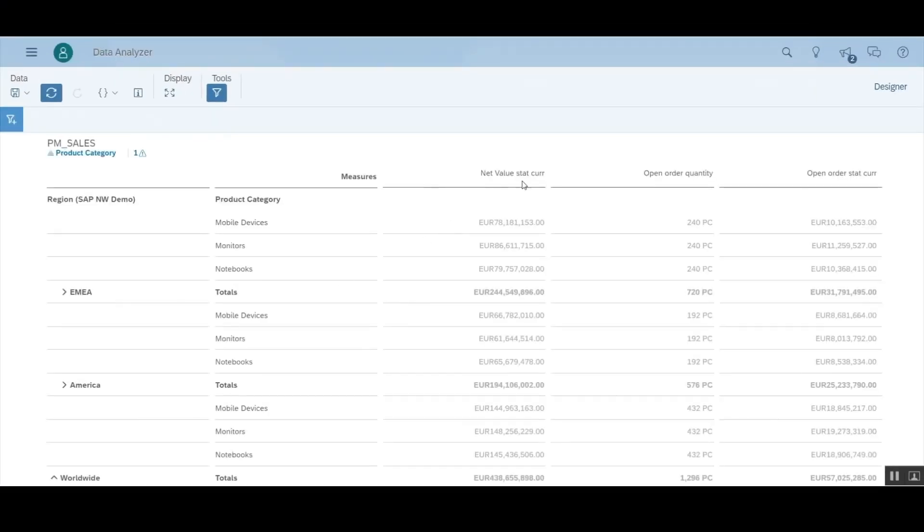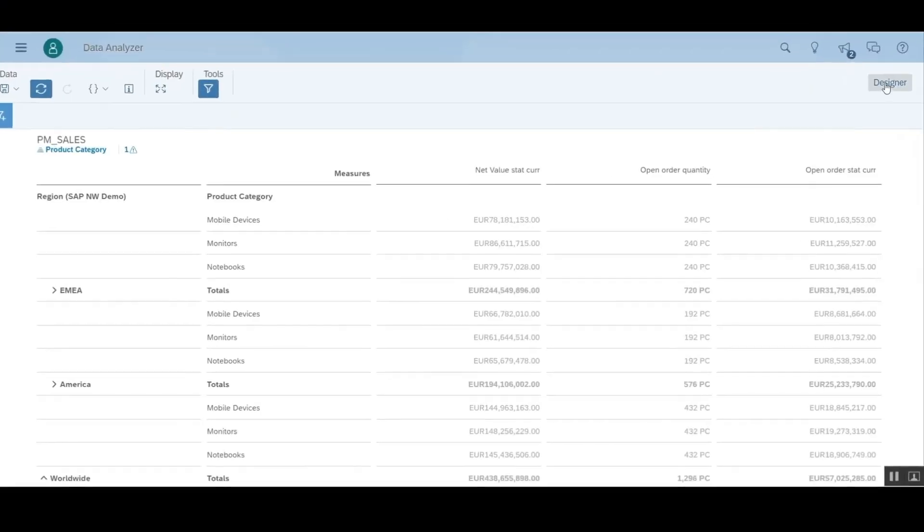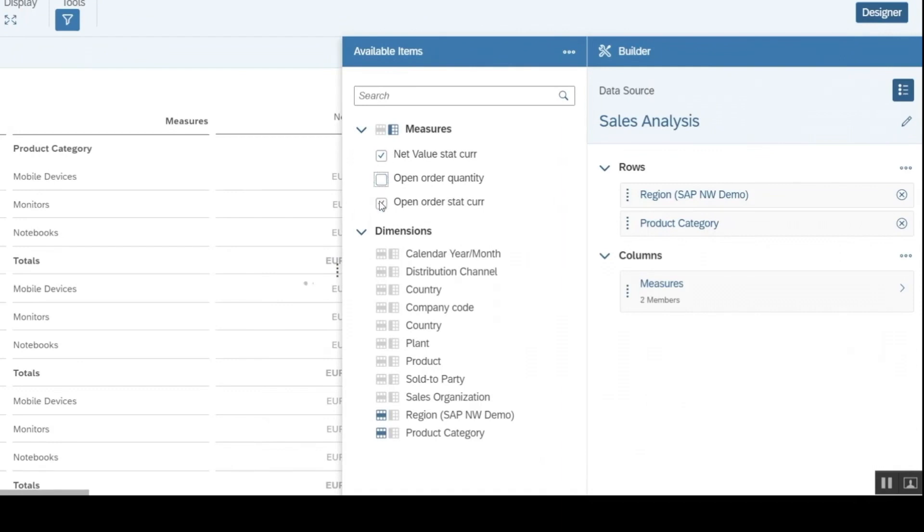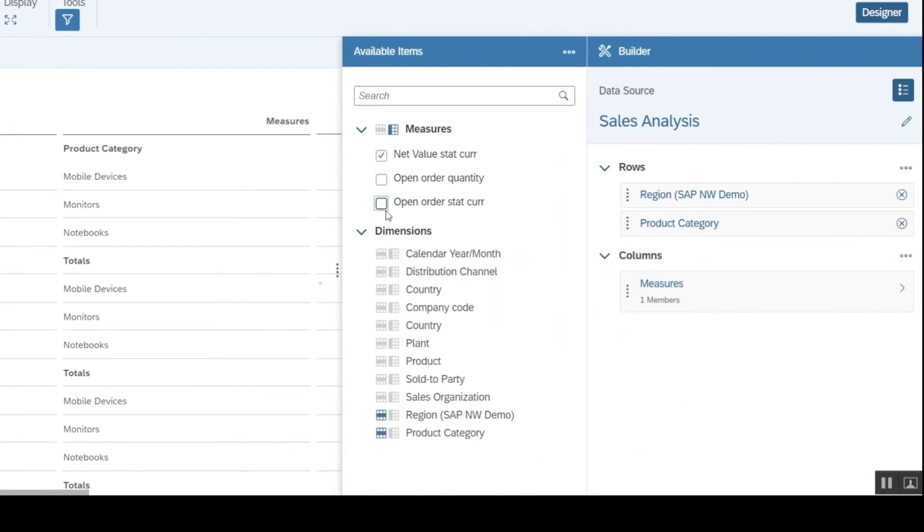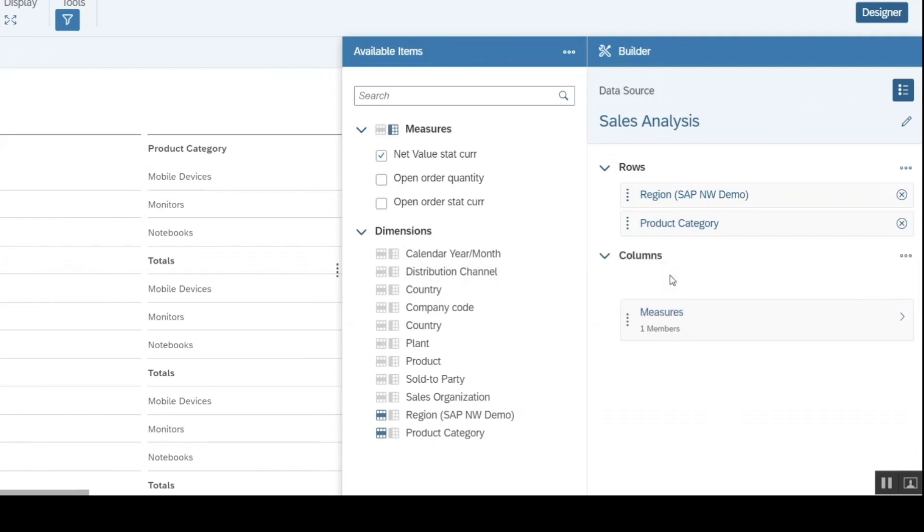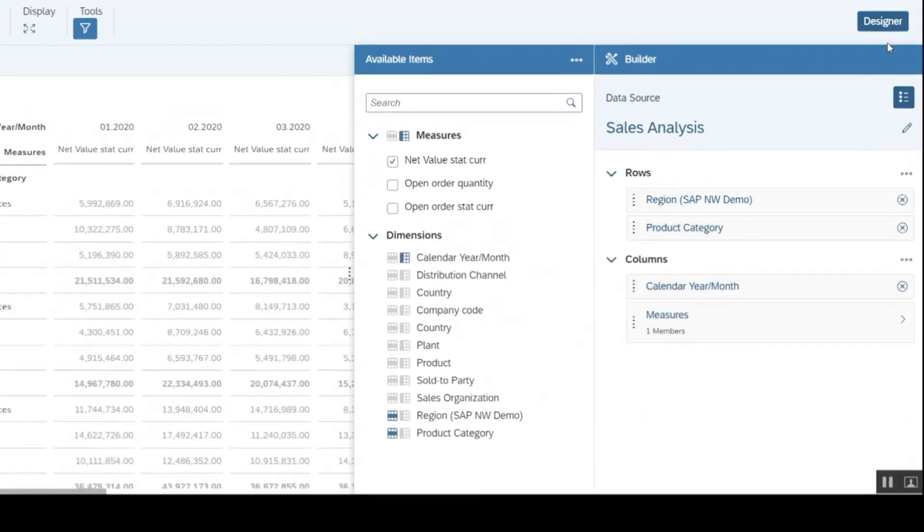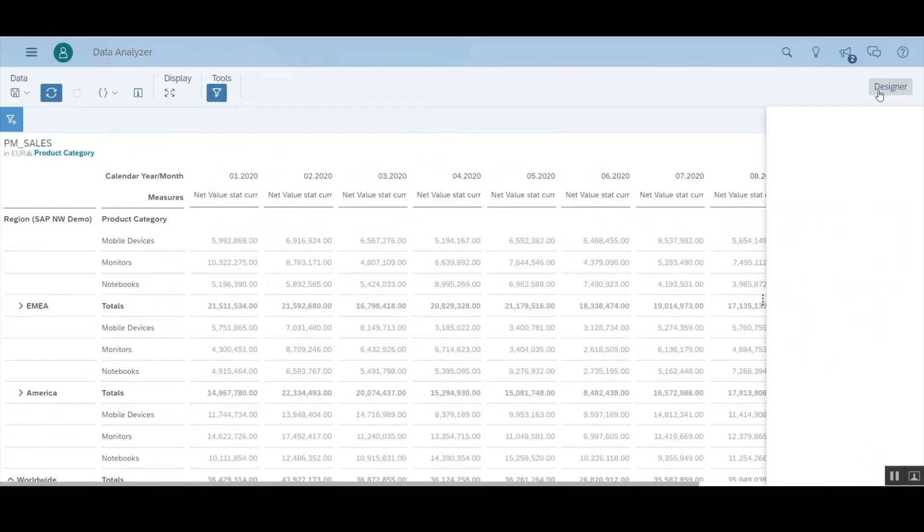You can then use the builder panel to add or remove dimensions and measures, change their order, include totals and many other functions you would expect when interacting with a BW query to create an insight that is relevant to your analysis.